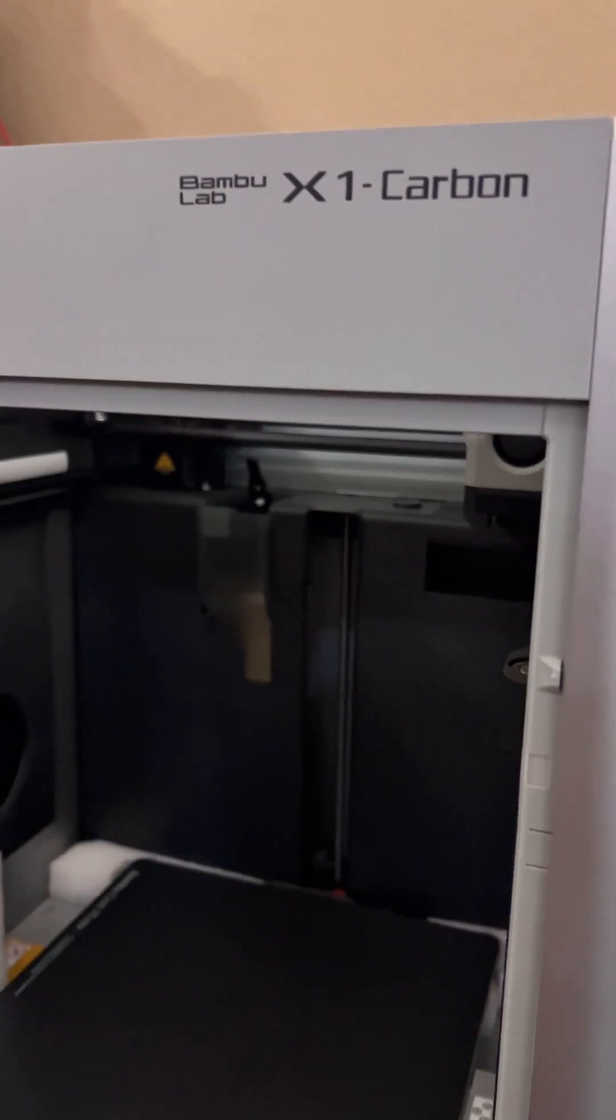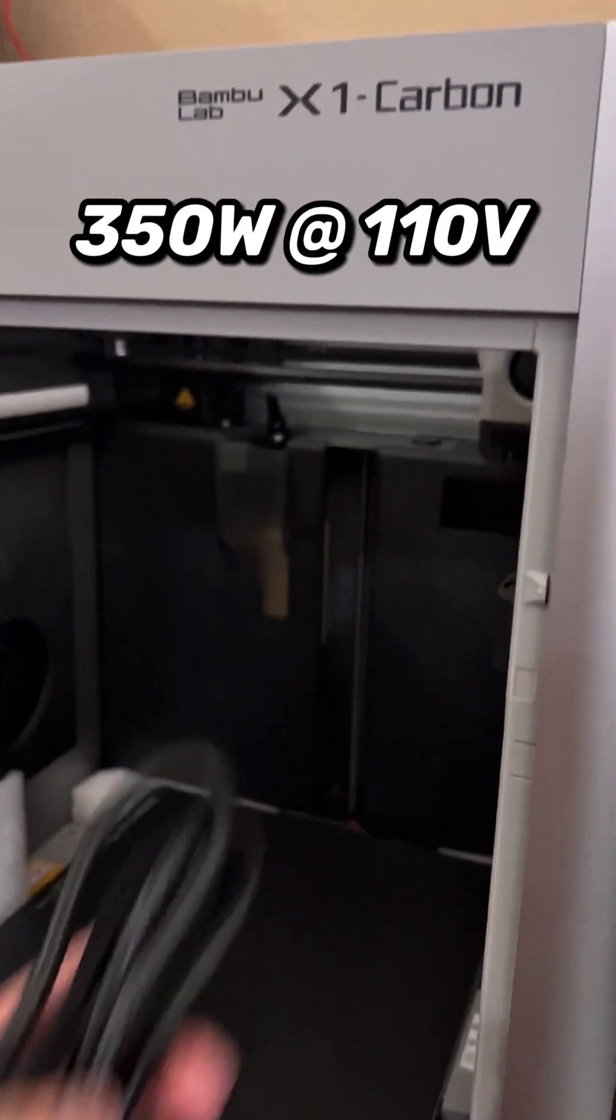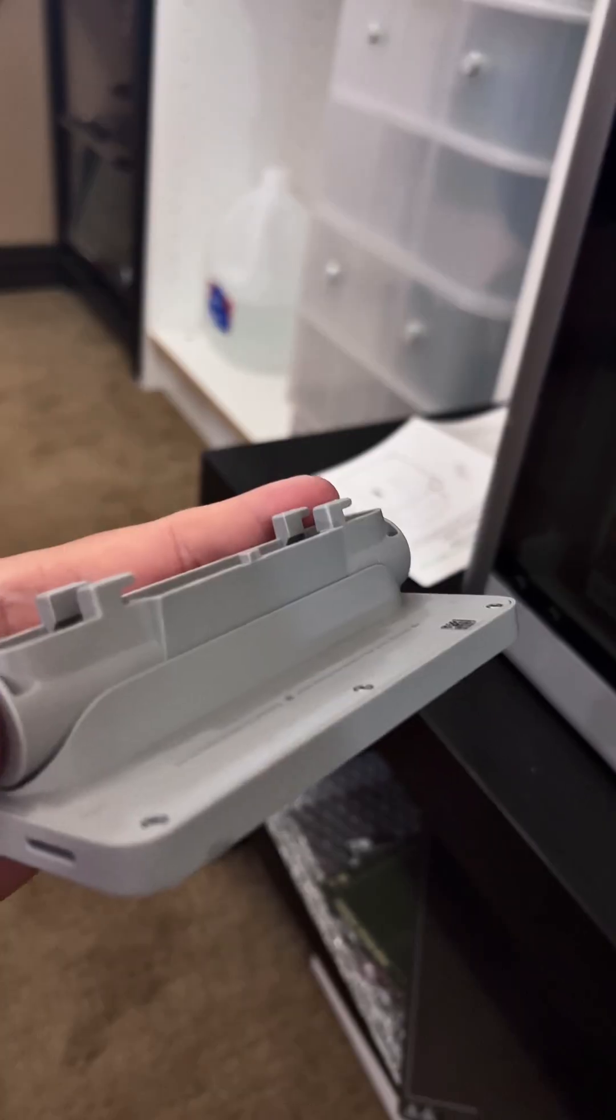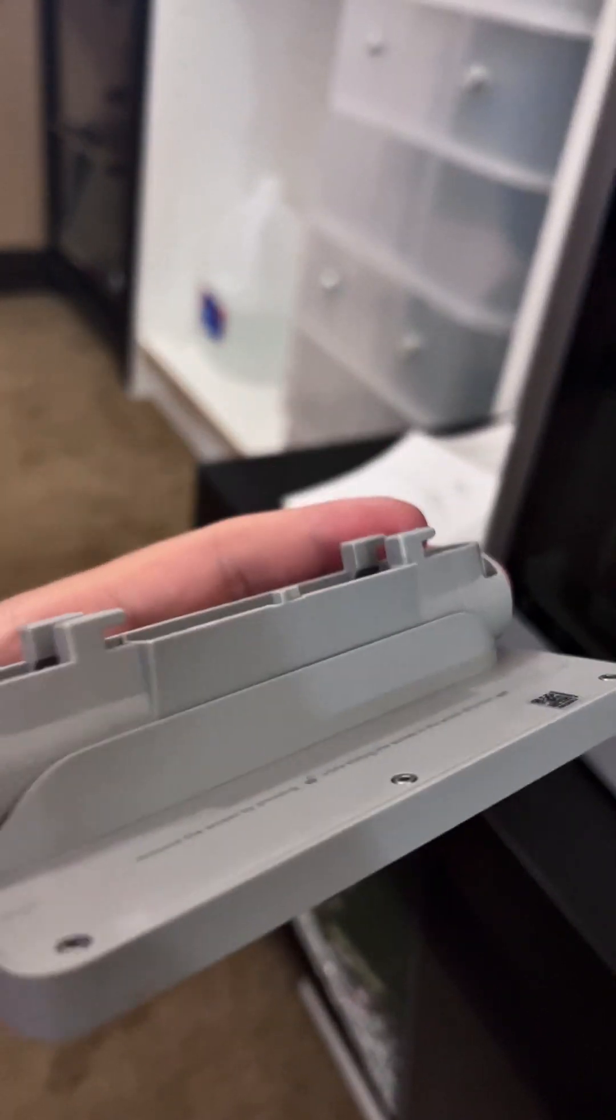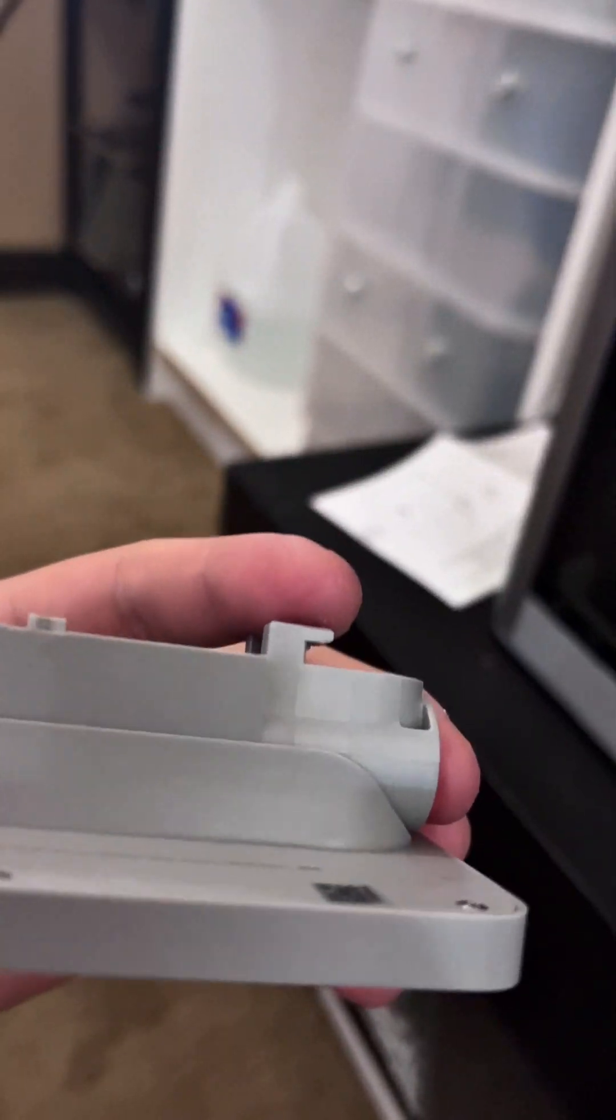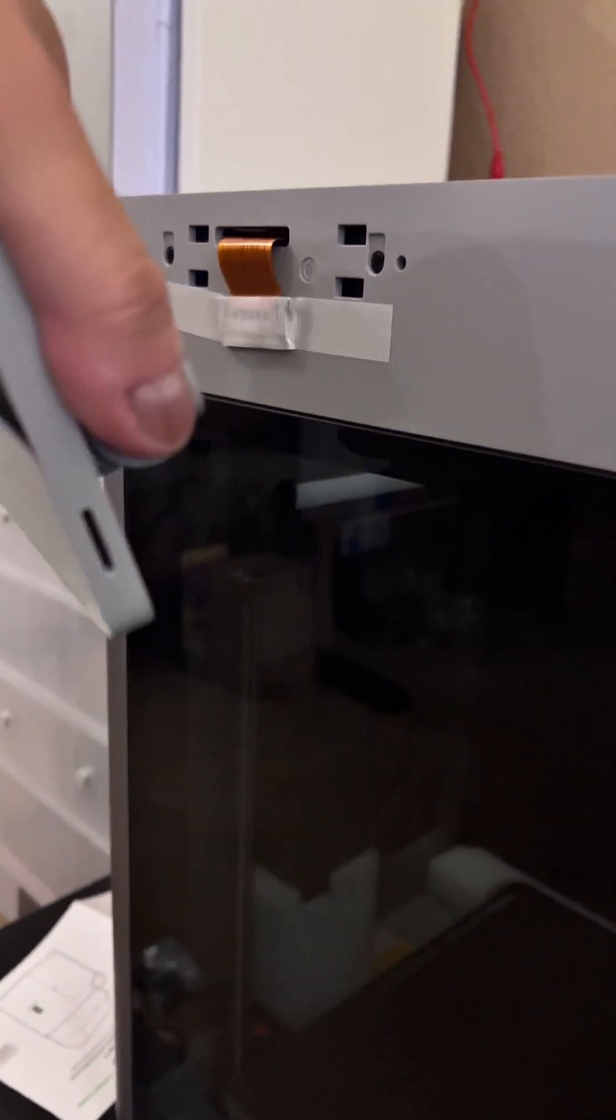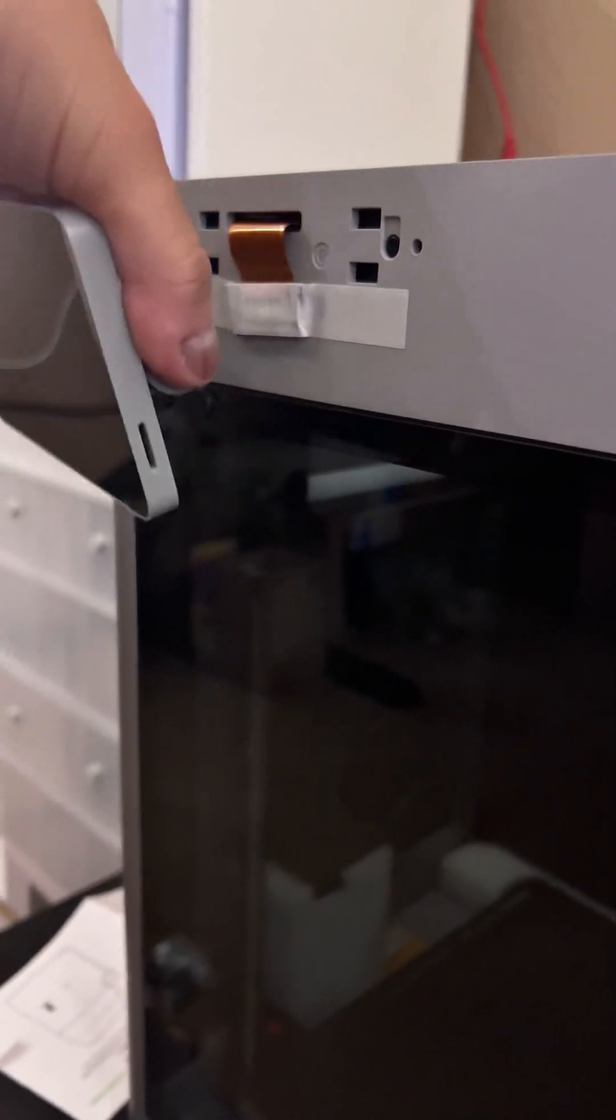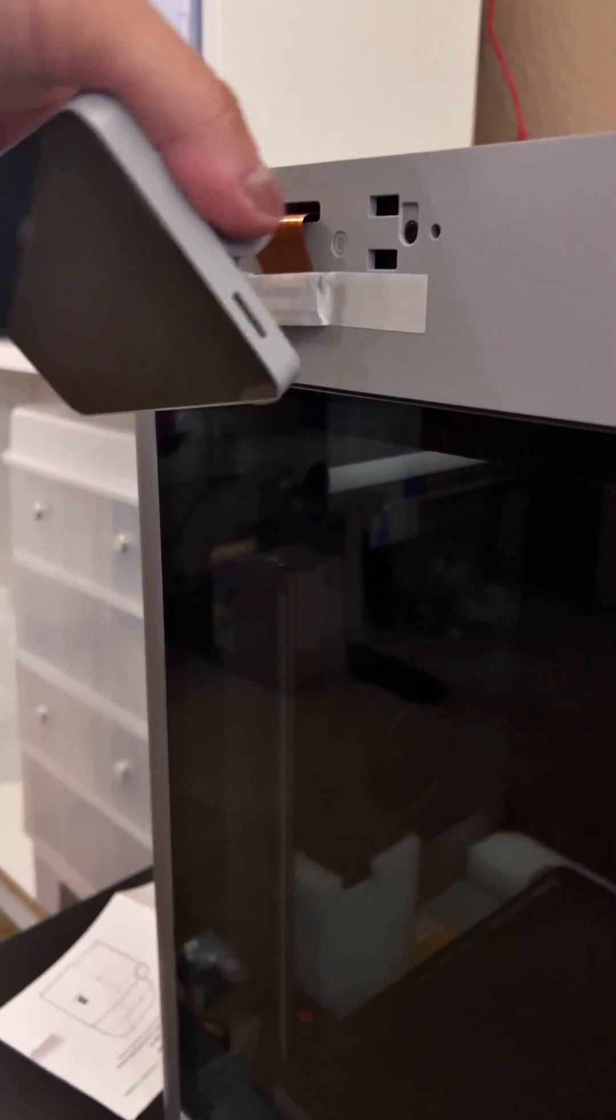For those running a print farm, the Bamboo Lab X1 Carbon does use about 350 watts of power. To install the screen itself, there are four tabs with a little gap on the edge of each one. There are four holes right here in the front. You will slot them in and push them to the left, locking the screen in place.